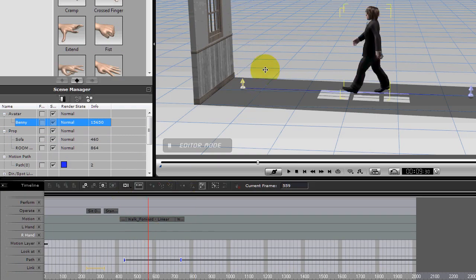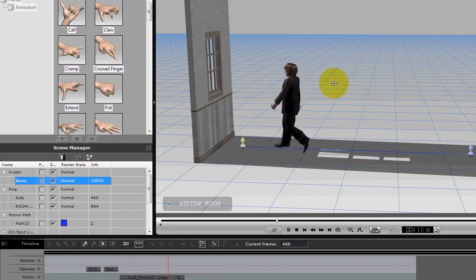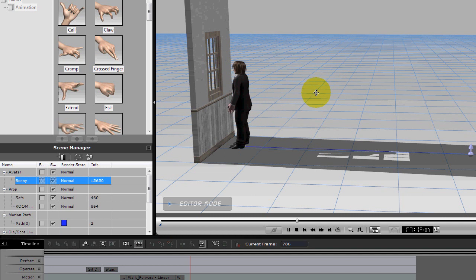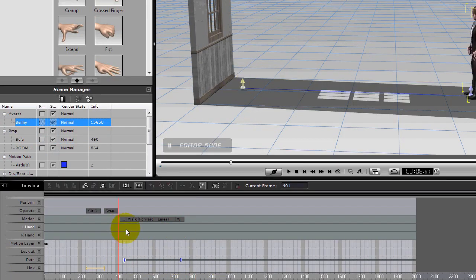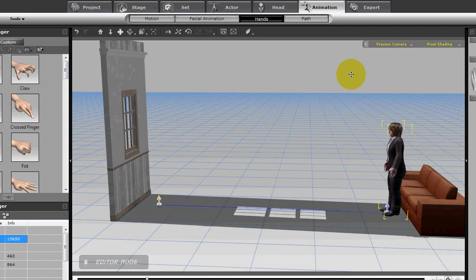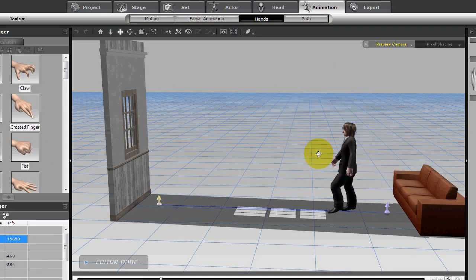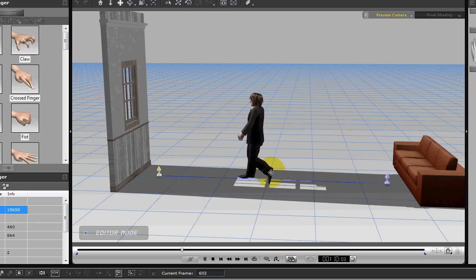And he'll stop in that place every time, so there's another way potentially of getting a character to stay on the mark, not overshoot the mark, stop where you want him to stop.